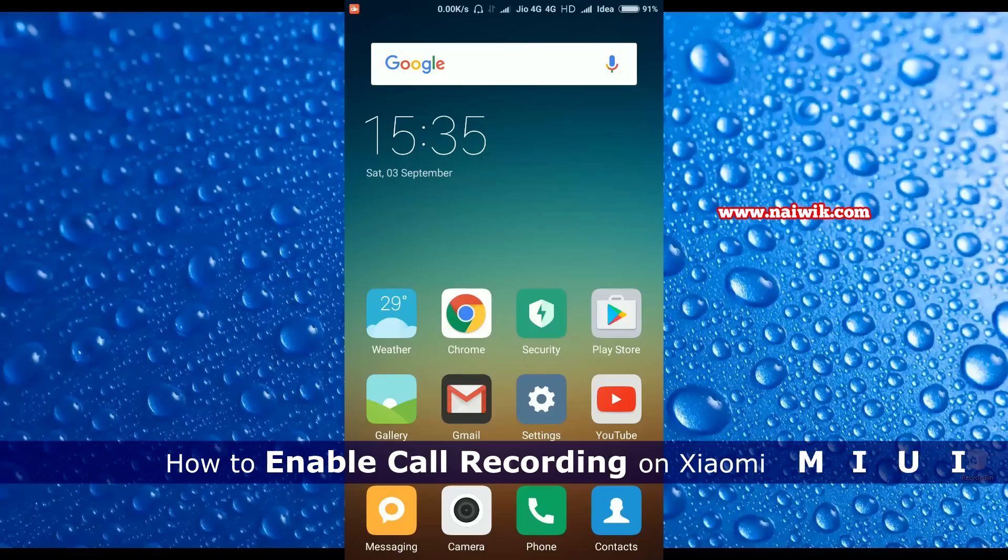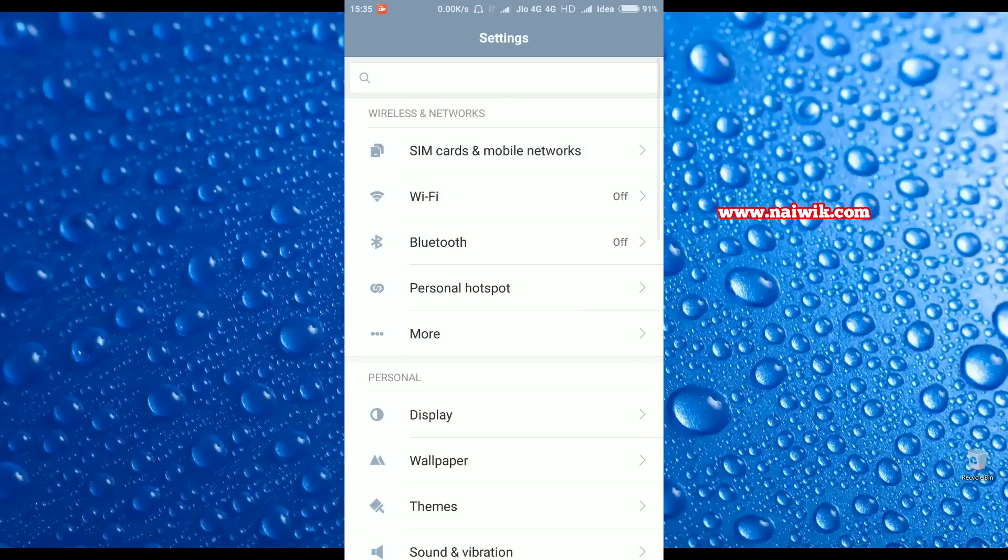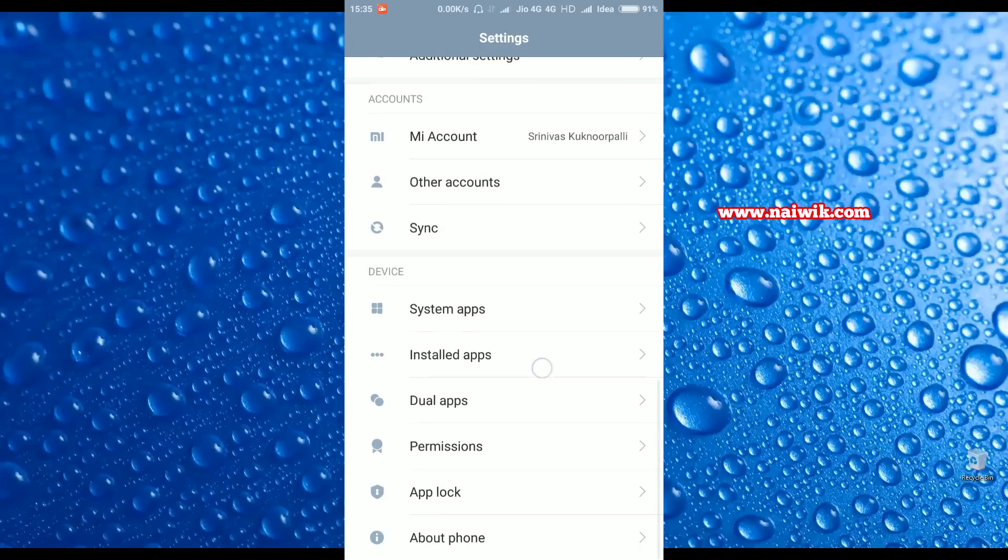Hi friends, in this video I'm going to show you how to enable call recording on MIUI 8. This method works perfectly on MIUI 7 also. Now let's go to Settings, scroll down.